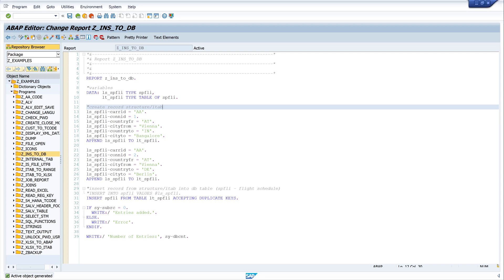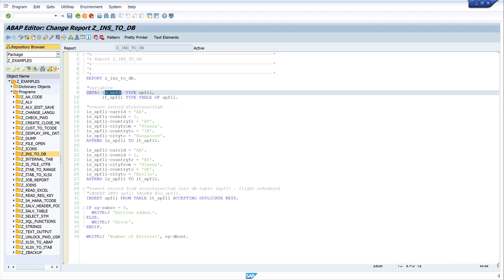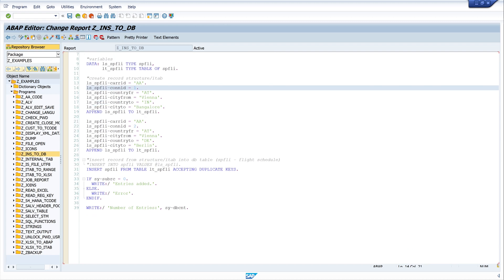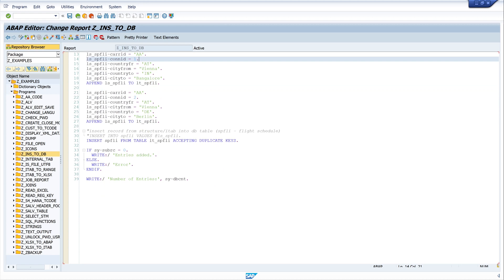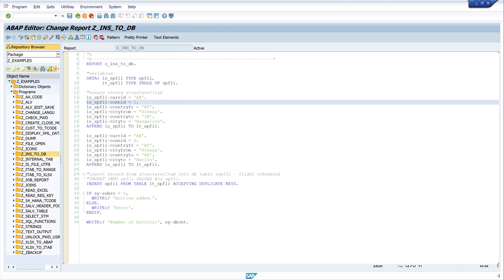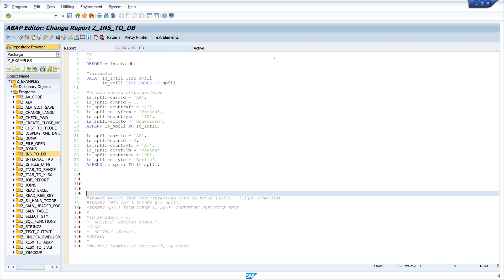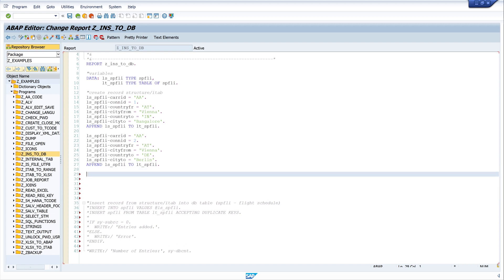For this I use some former code of mine used in a previous video called 'How to Insert Records in a Database Table' - I will link it top right so you can view it as well. We declared a structure and an internal table, filled the structure with data and appended these to an internal table. Now we comment out that code because we don't need it and we extend this code with our update logic.